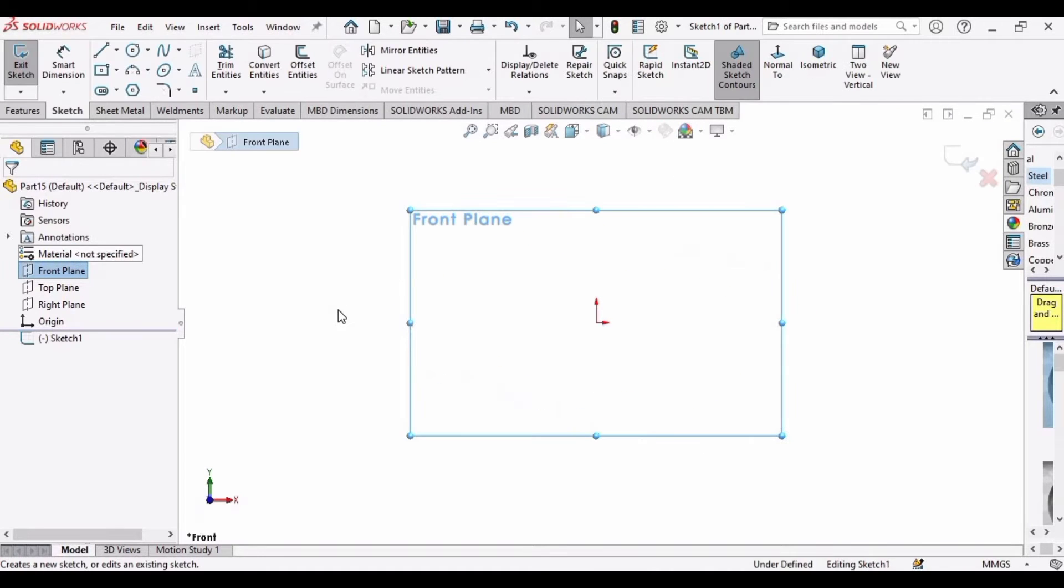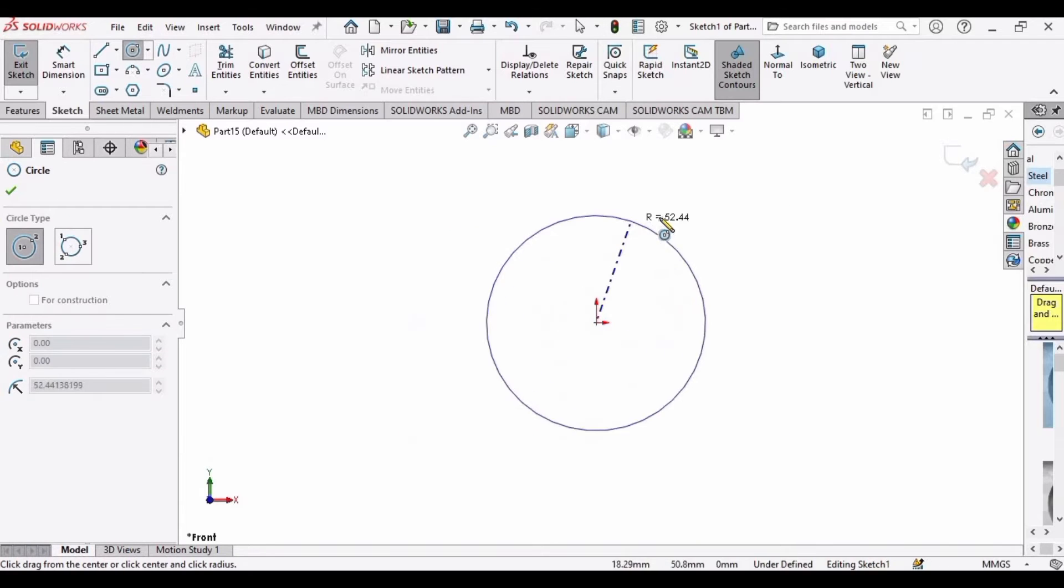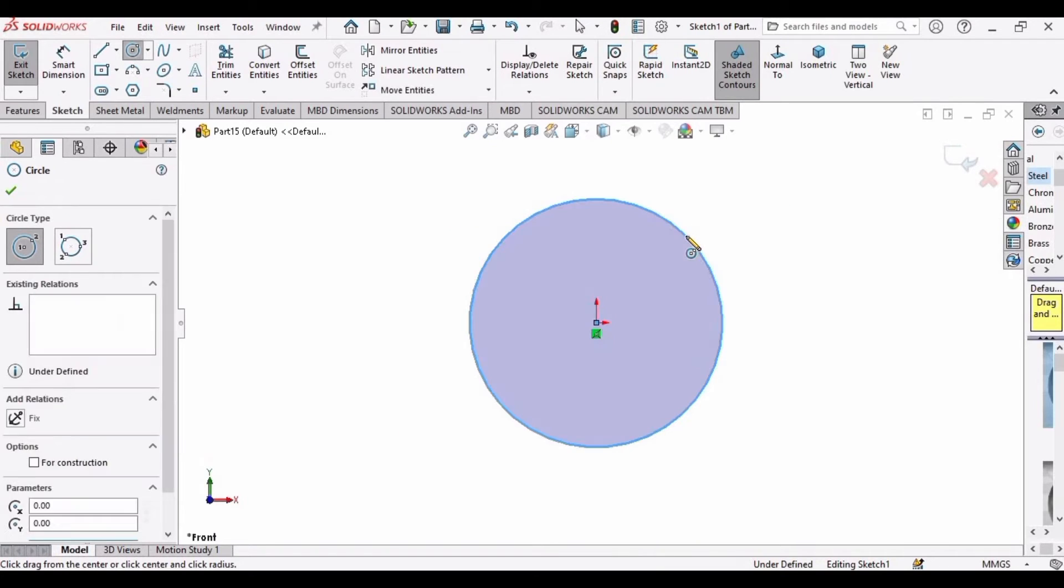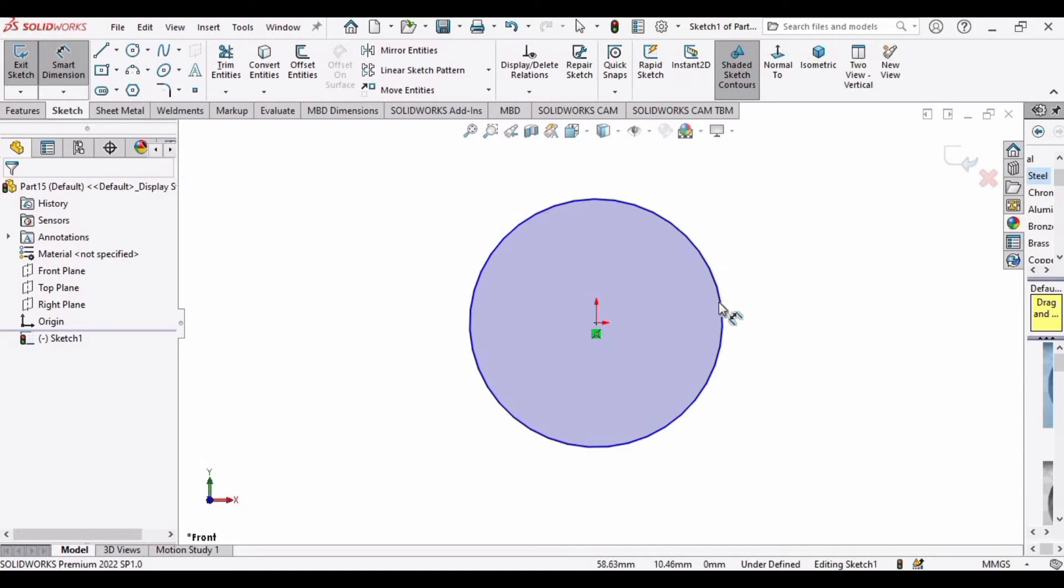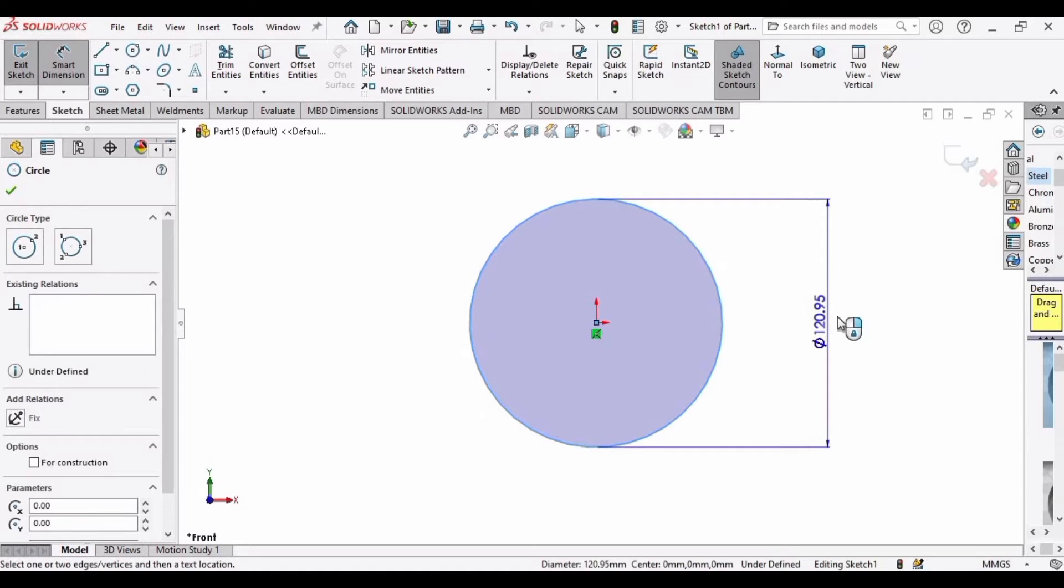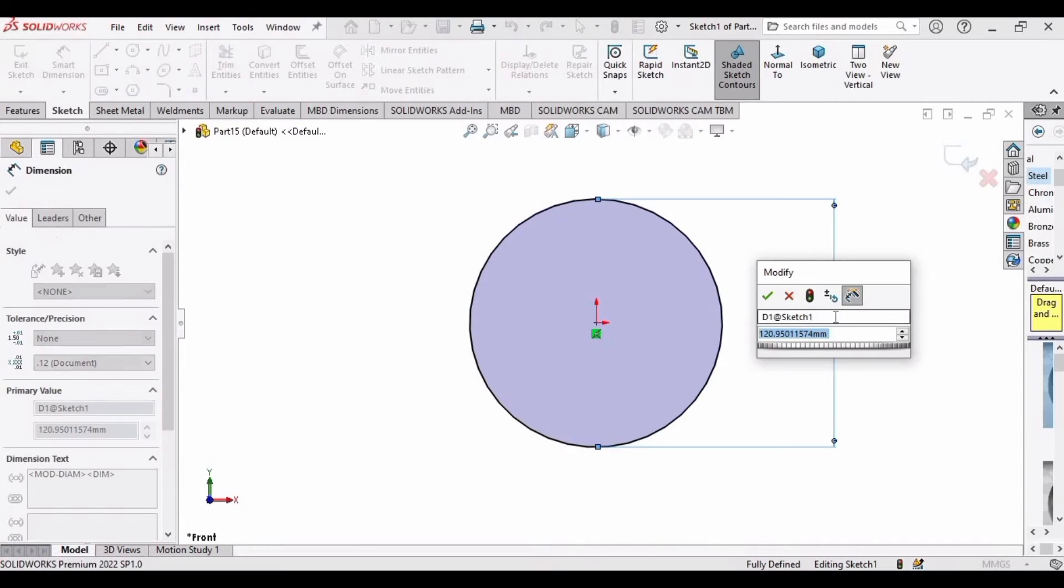Select Front Plane, Sketch, and make a circle here at the origin. After that, specify the dimension. Select Smart Dimension and select the diameter of this circle.